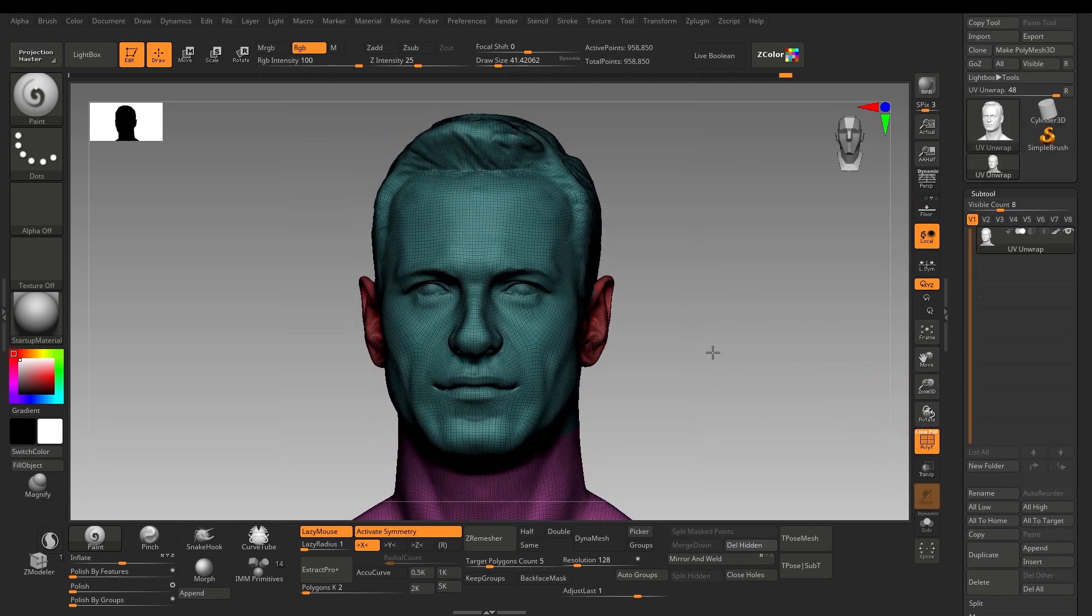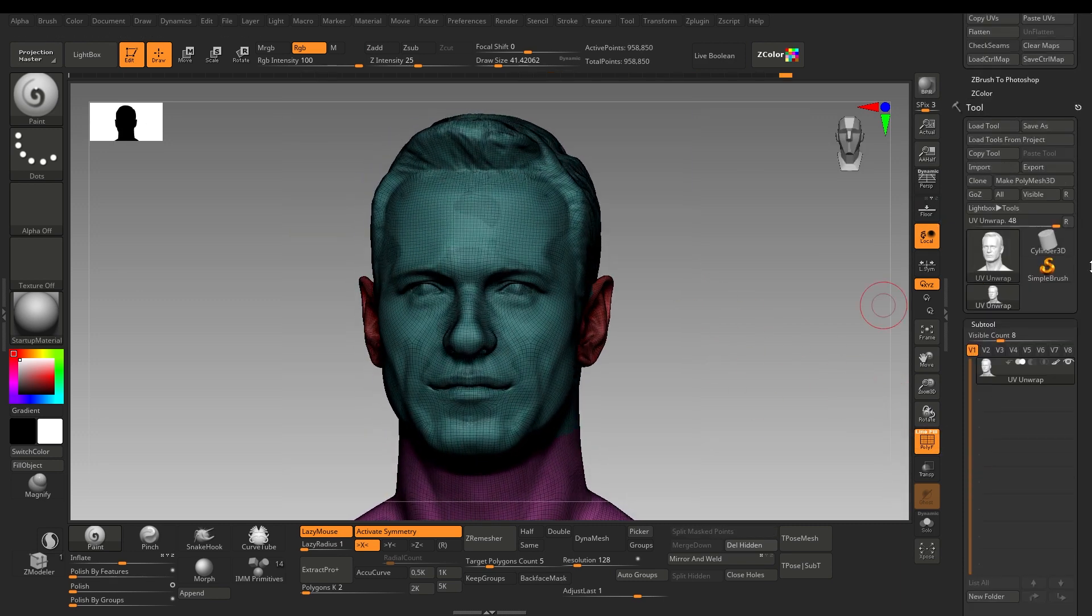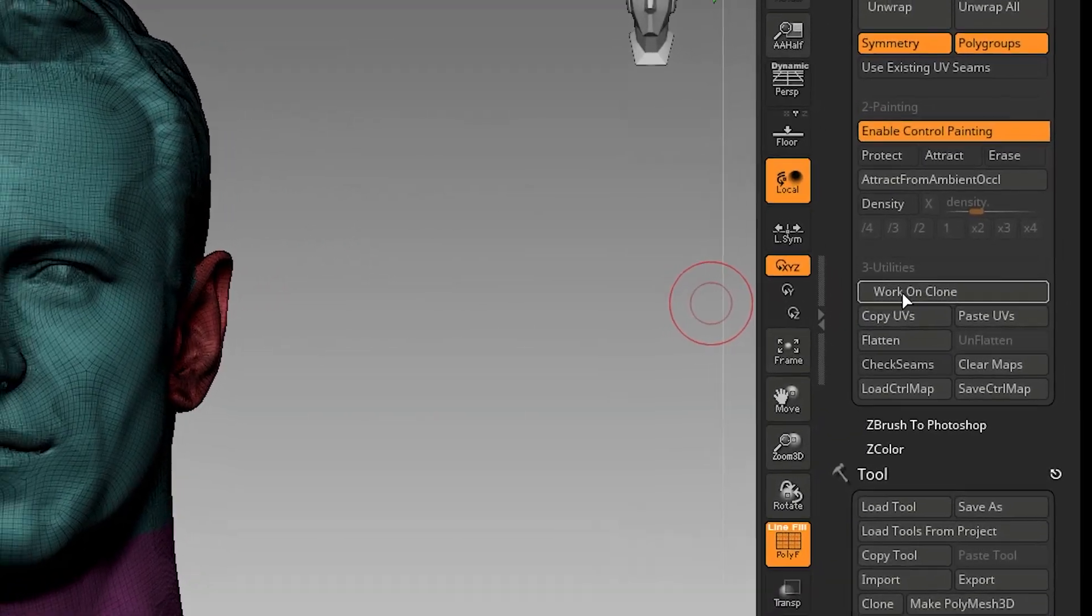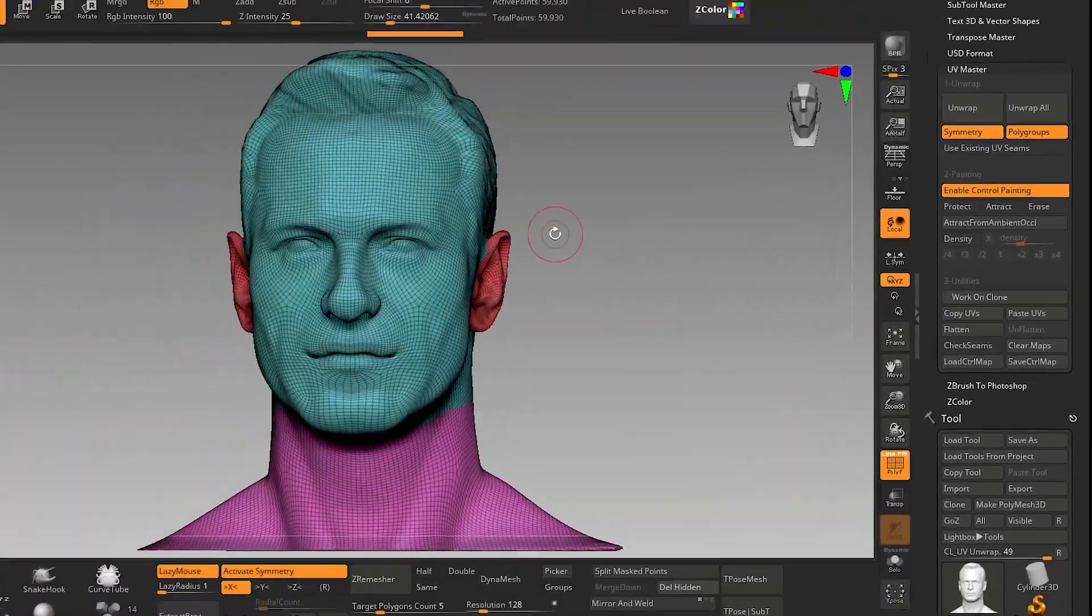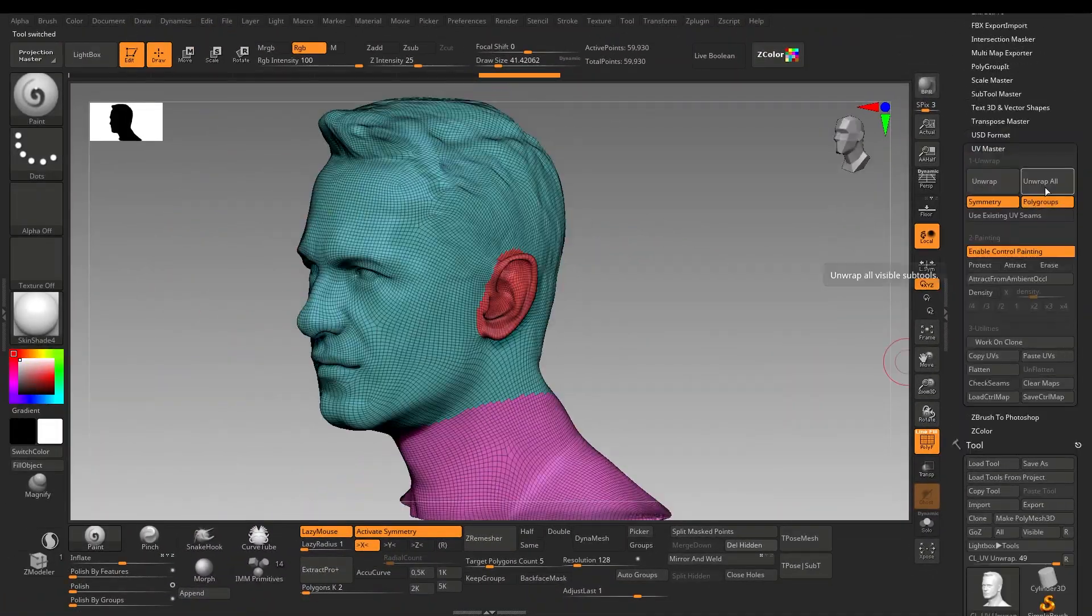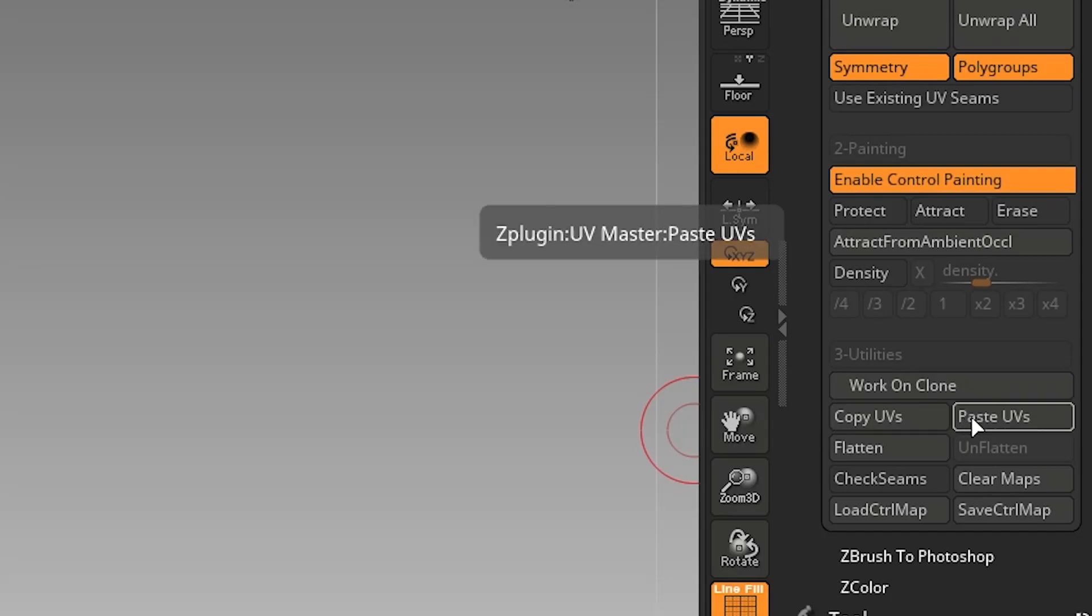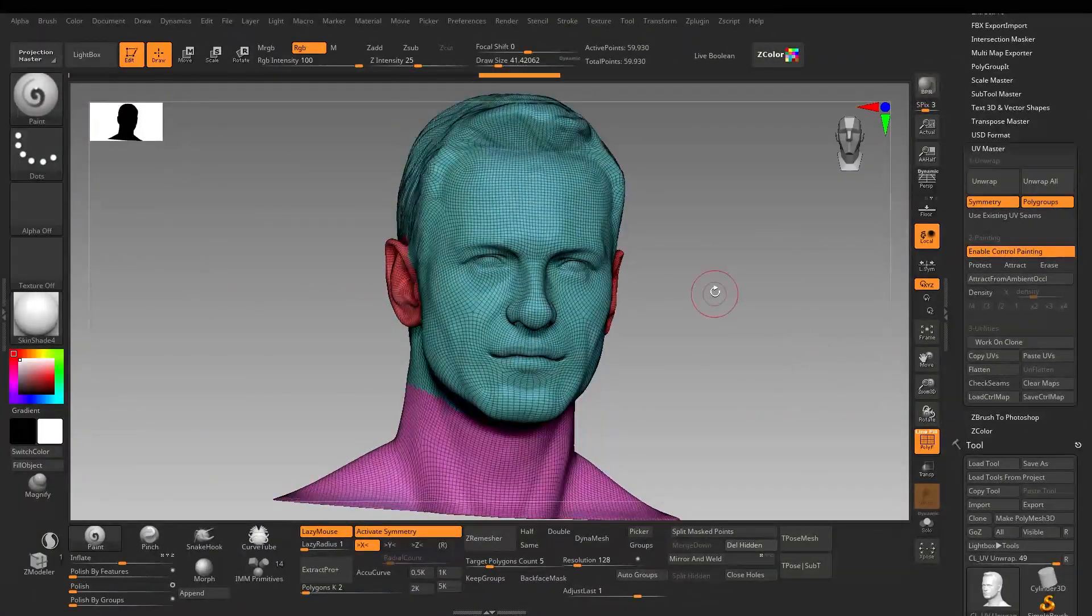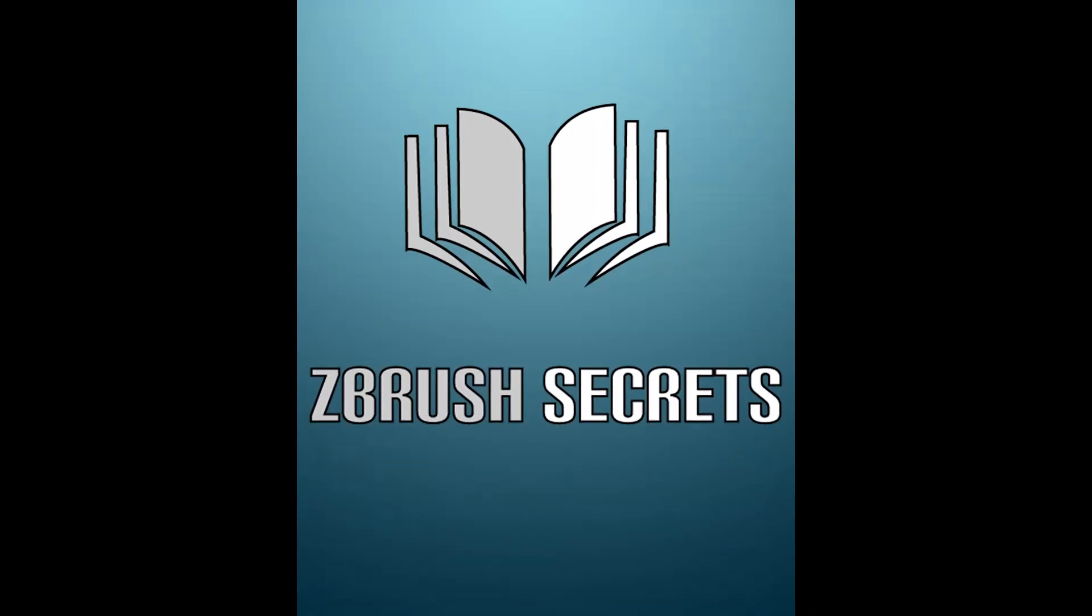If your model has multiple subdivisions, you can clone the model and work on it, then copy and paste UVs. This is how you can unwrap in ZBrush.